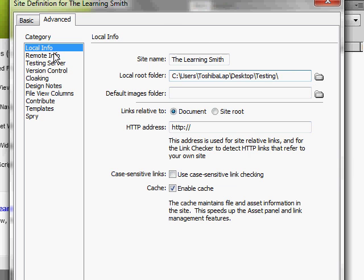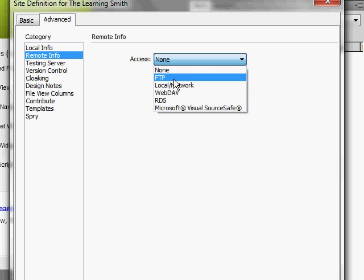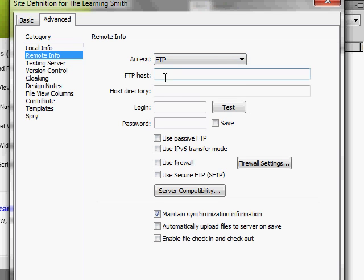Alright, then you have to set up the remote info. Click on that and for access you want to select FTP. Under FTP host you have to type in the FTP address of the site.